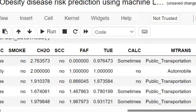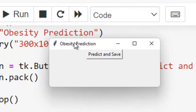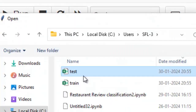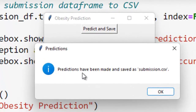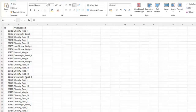The second GUI allows providing an entire test file for batch prediction. It formats the output so it can be directly submitted to Kaggle. After clicking to provide the test file, predictions are made and saved as submission.csv, ready for submission.